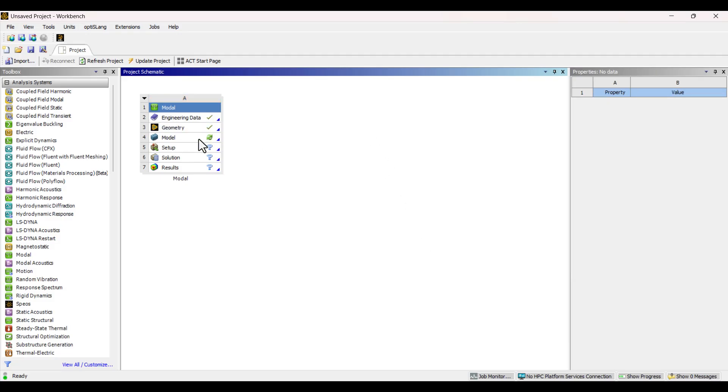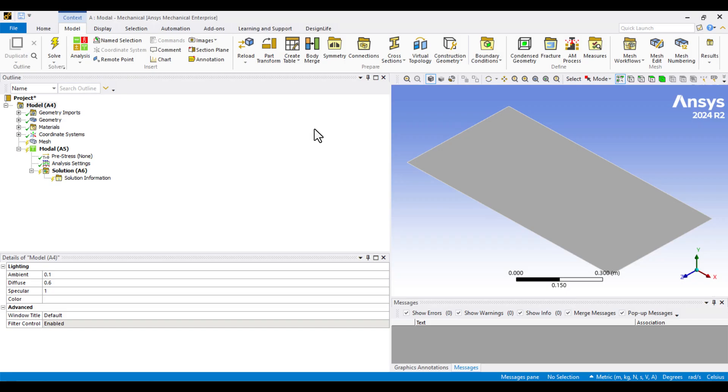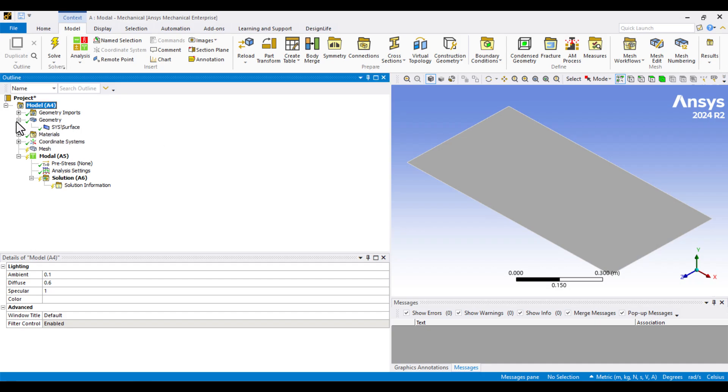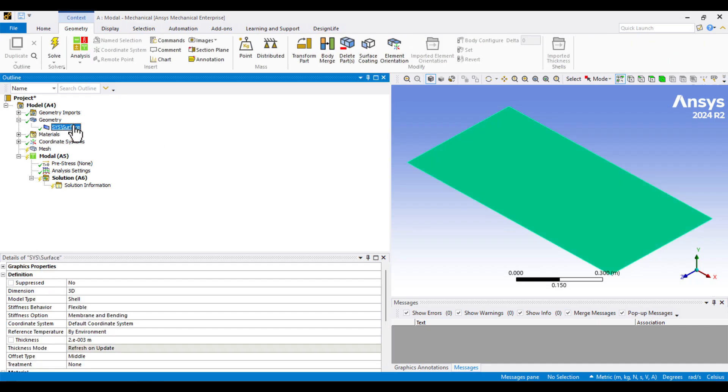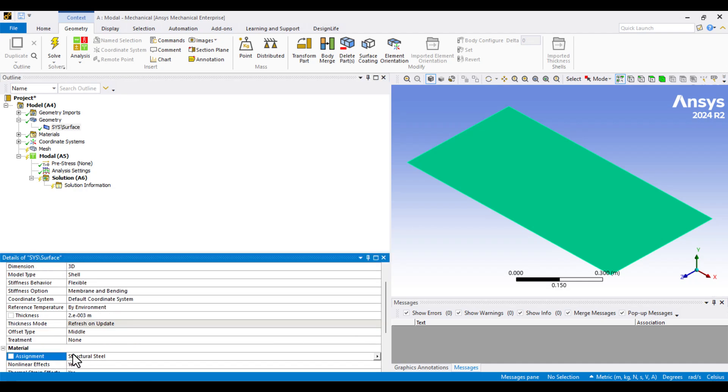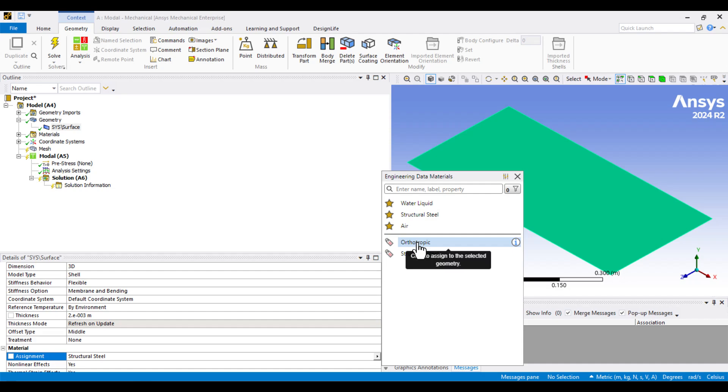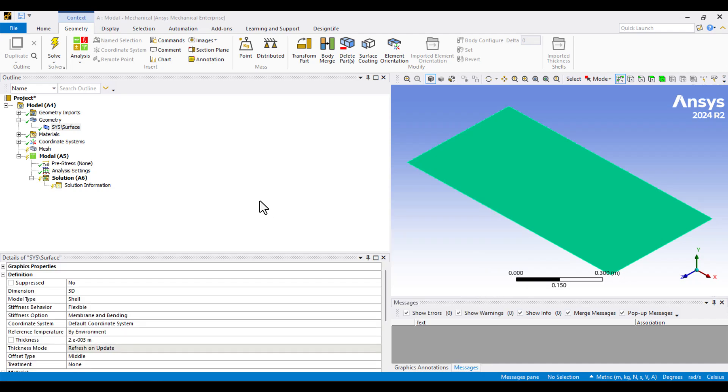I'll double-click on the Model cell to open the model environment. In the first step, I need to assign the material. I'll expand the Geometry branch and click on the surface part. As you can see, the thickness was already defined earlier in Space Claim. Next, we need to change the material assignment. In the Assignment cell, click on the arrow and select the orthotropic material we defined earlier in the Engineering Data section.